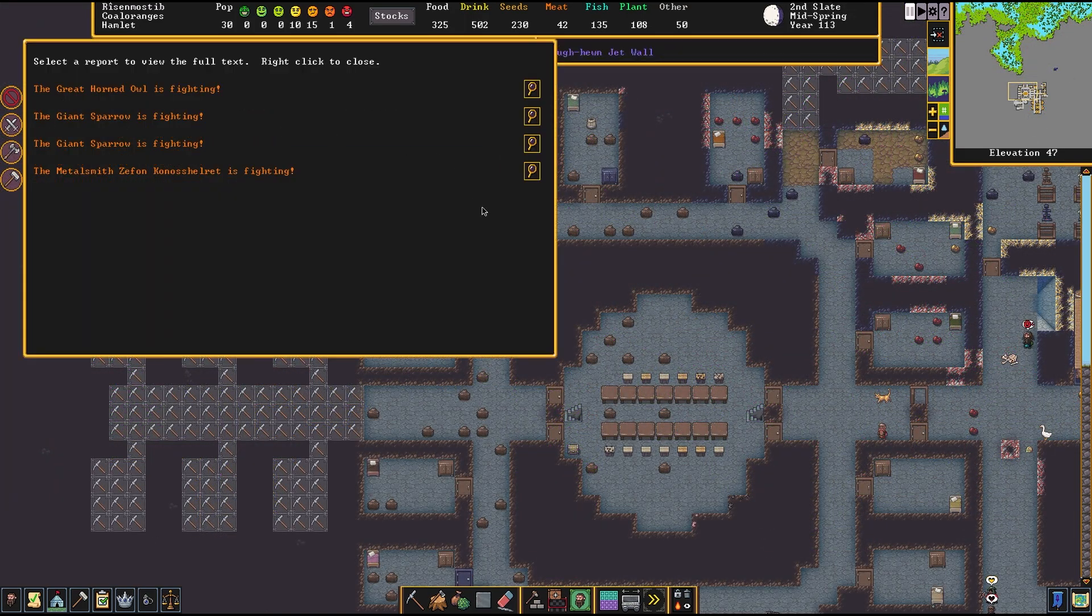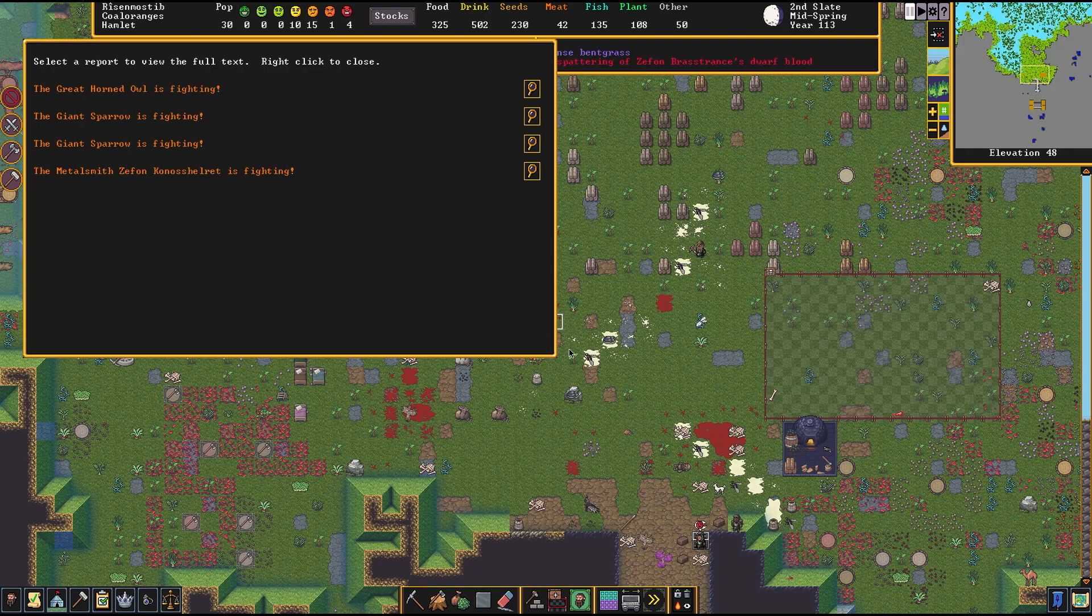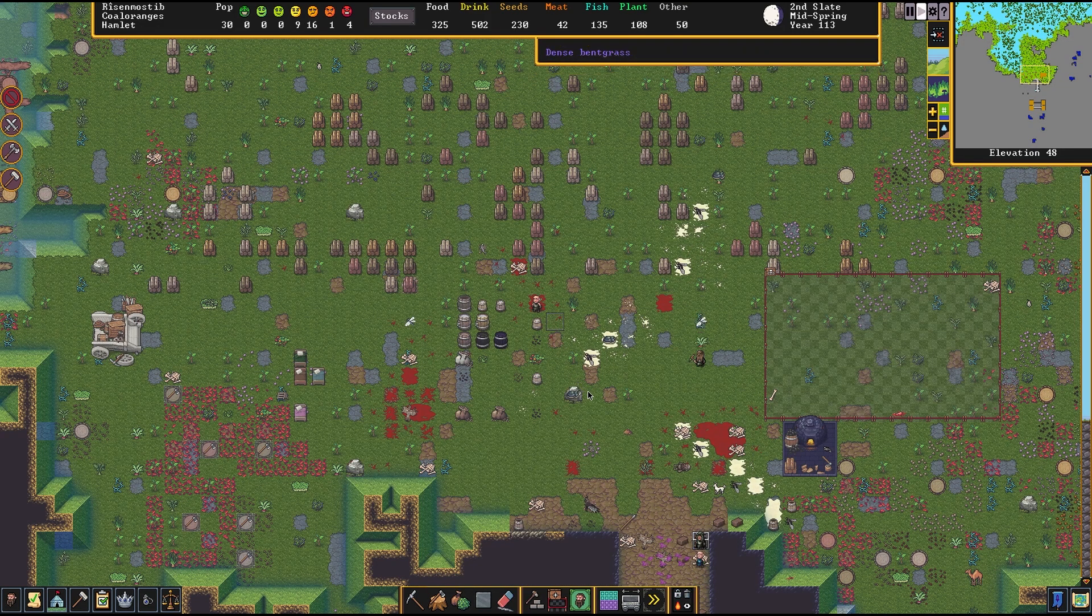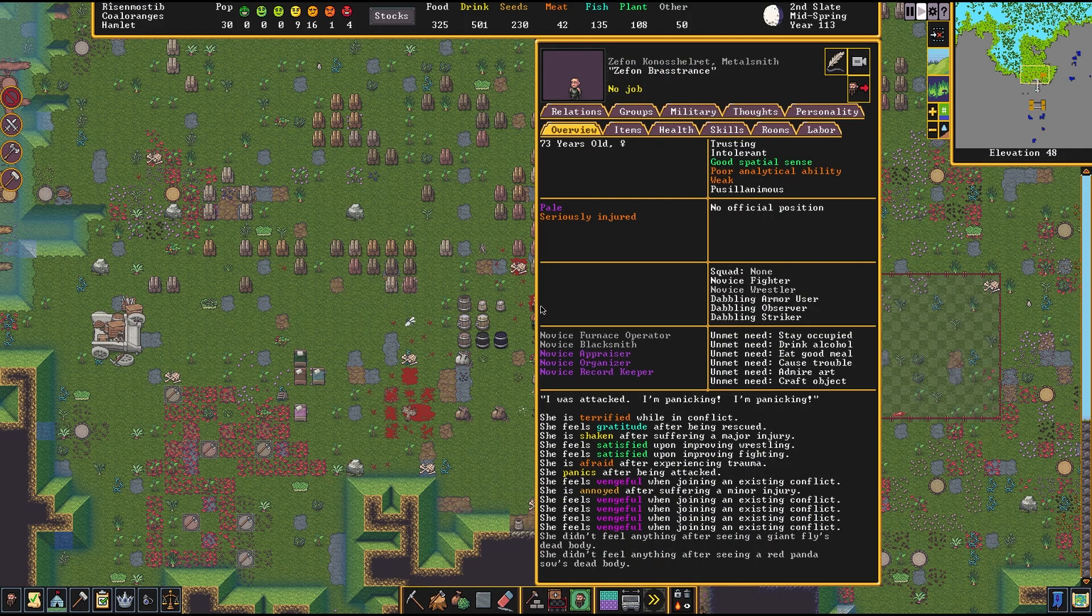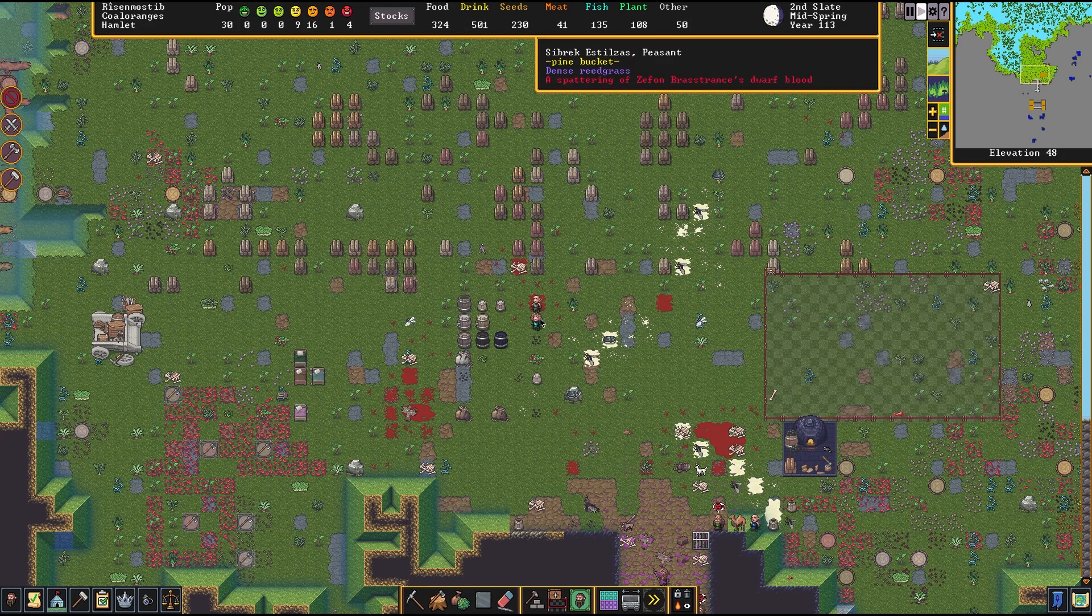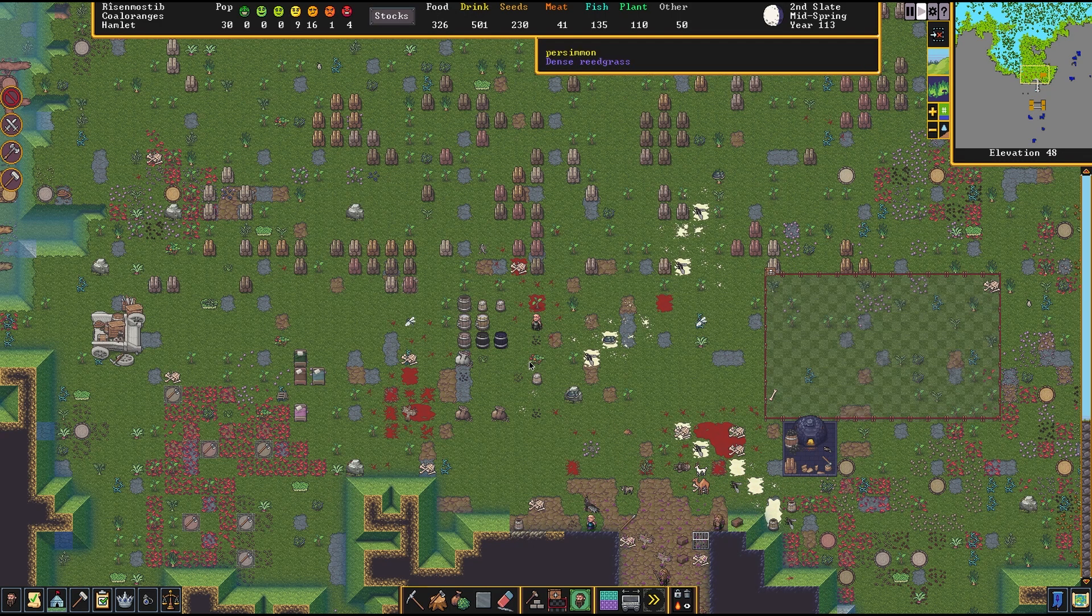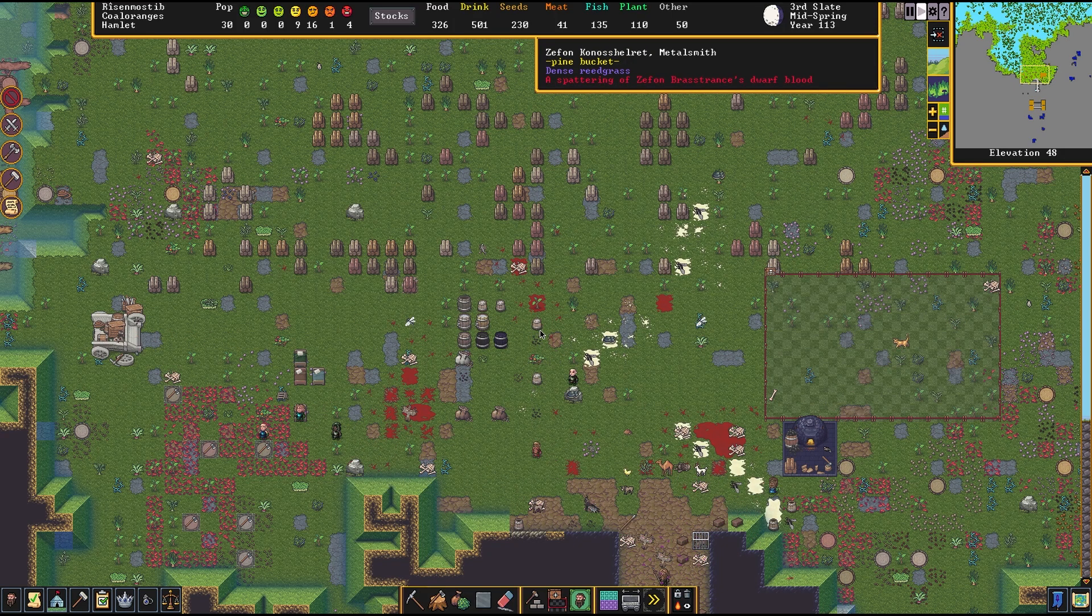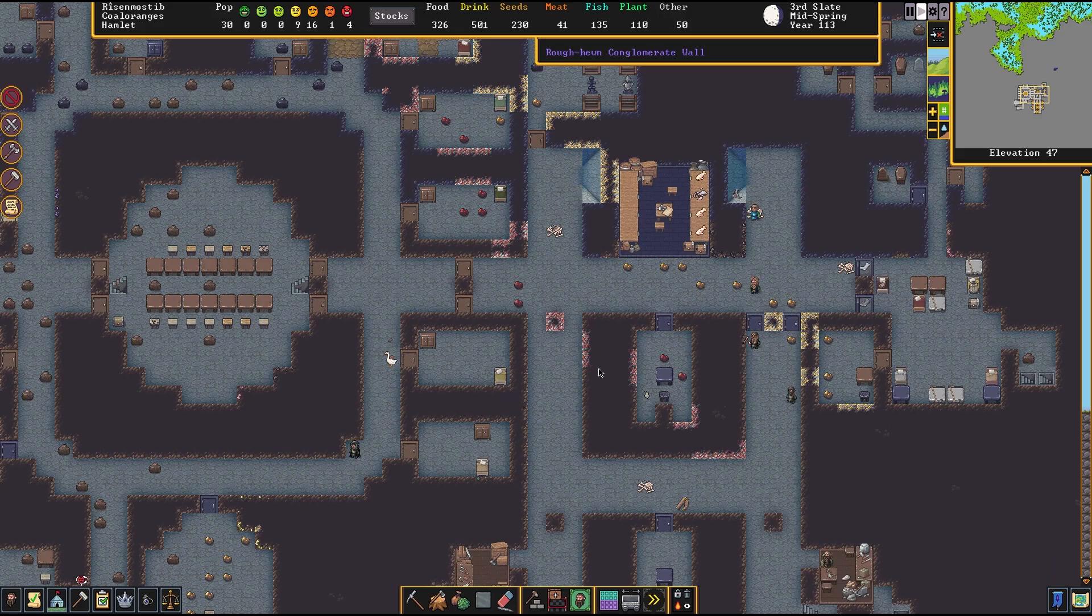We have battle on the surface with giant sparrows. Get to work, gate guards. Get them back to the hospital, please. Somebody, anybody, get them back to the hospital. Thank you, we needed that.